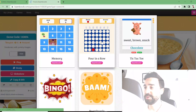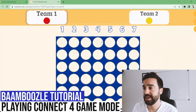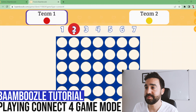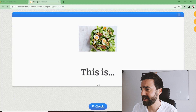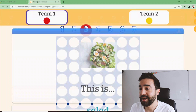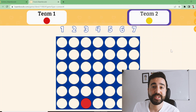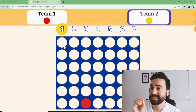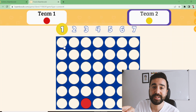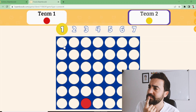Now let's try four in a row — or connect four. I click on this and use the food game again. We have two teams and students choose a number at the top to drop their counter. For example, column three — 'Is this a salad? Yes!' — and it drops to the bottom just like in the real game. Then team two takes a turn, and the goal is to get four pieces connected in a row — horizontally, vertically, or diagonally.